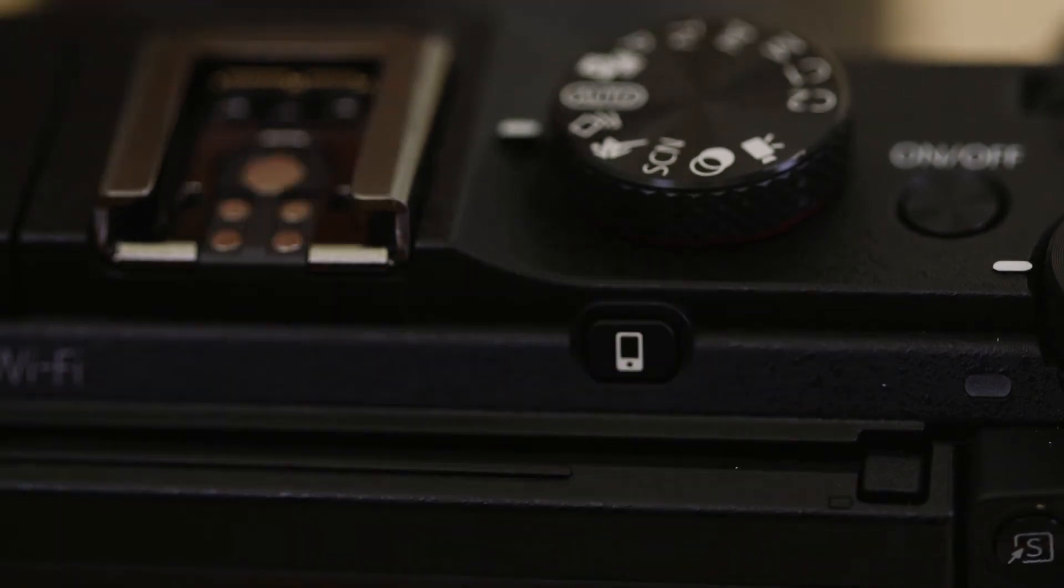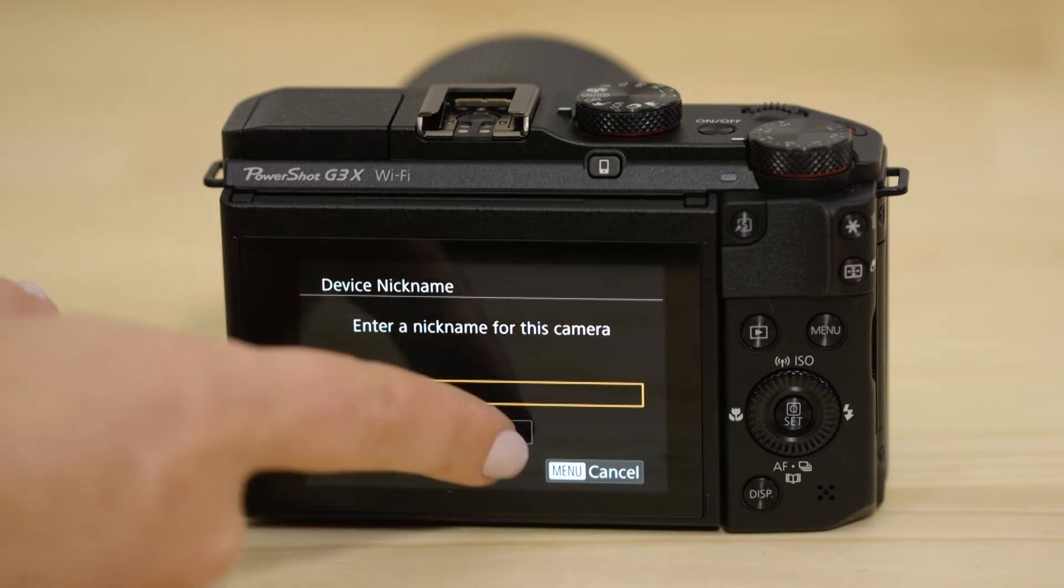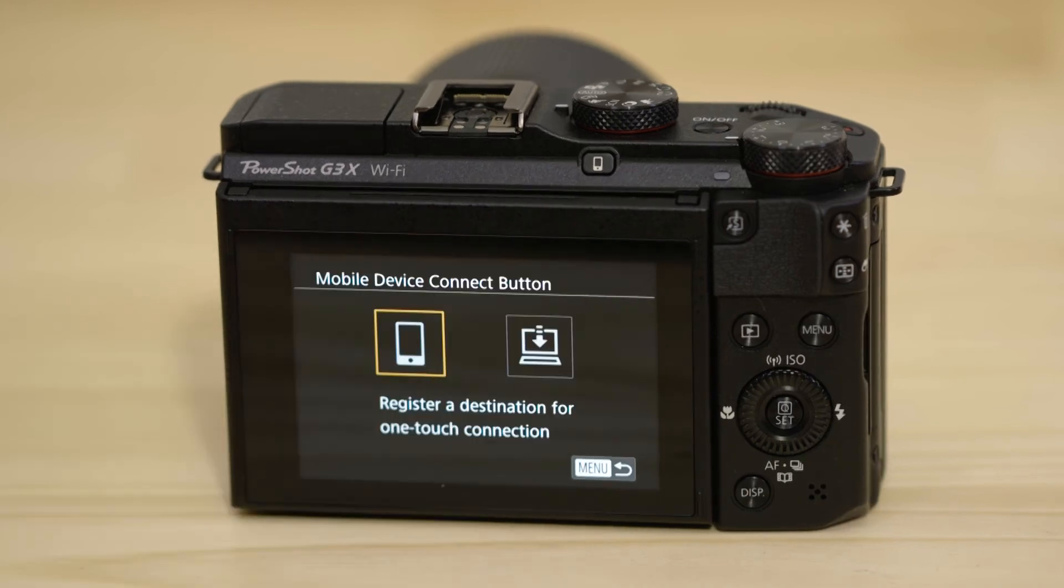If this is the first time you've pressed that button, you'll be asked to confirm the camera's name. Next, select the smartphone icon that appears.